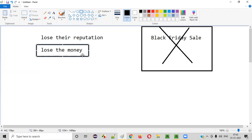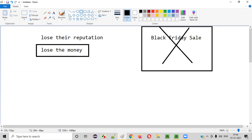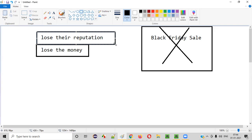The company will lose not only profit, but also it will go into the losses because they have invested a lot for this Black Friday sale to happen. So they will lose a lot of money. So not only, along with the loss of money, they'll also lose their reputation also.